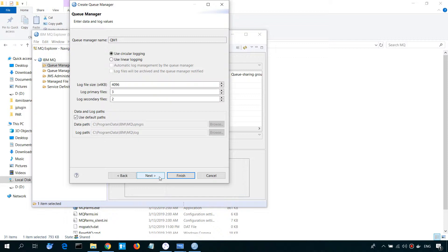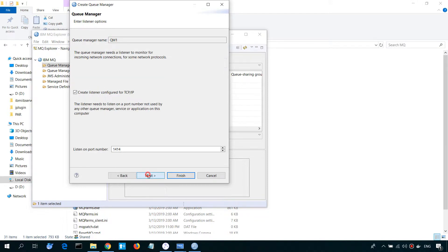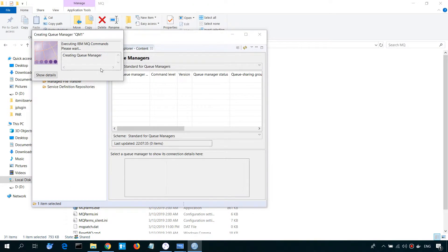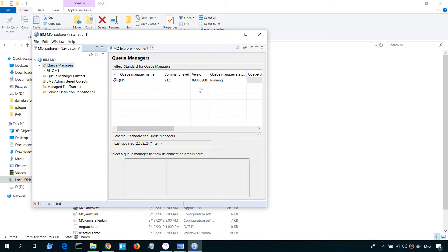It's default settings. I'm not going to change anything now. Listener on port 1414. Let's wait for a few seconds. And it's running.